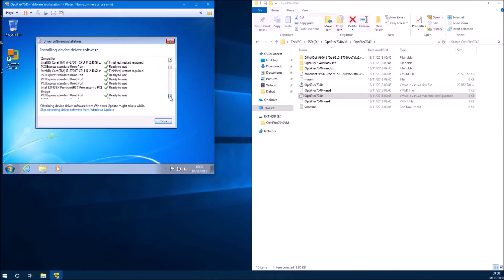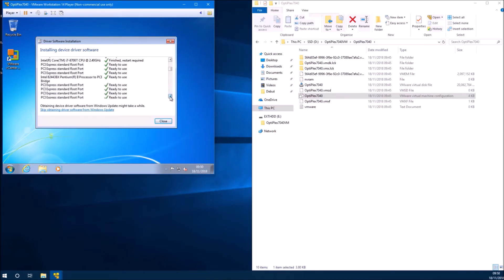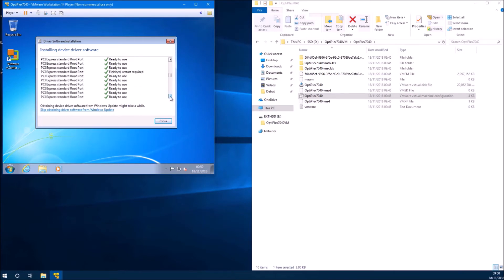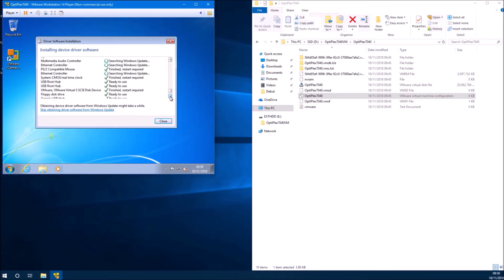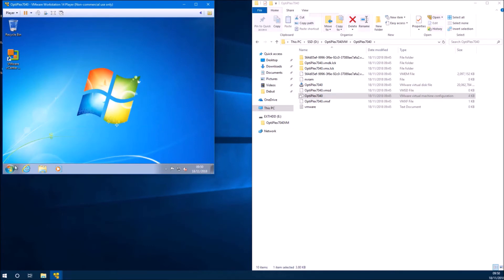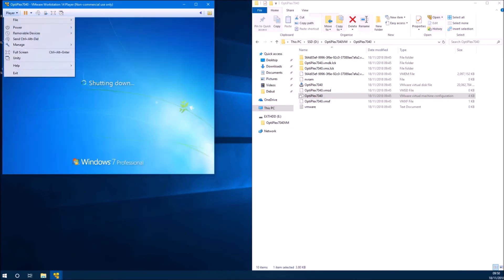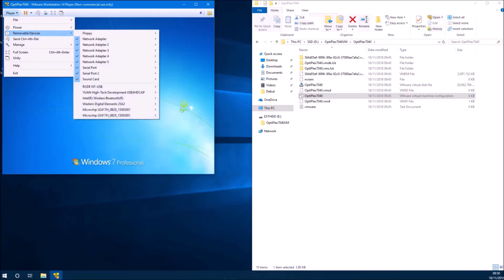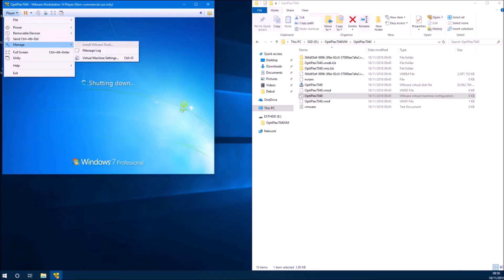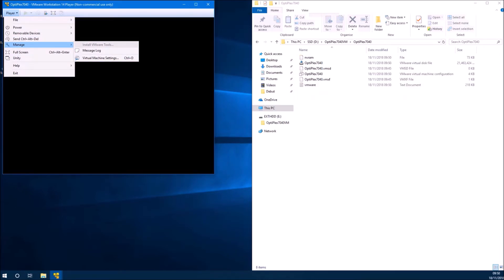Then you can go through the list. Most things will have a driver installed but there will be a few where it can't find the driver or it's looking for Windows update. These drivers will be additional virtual hardware added by VMware. So what we need to do is install the VMware tools.